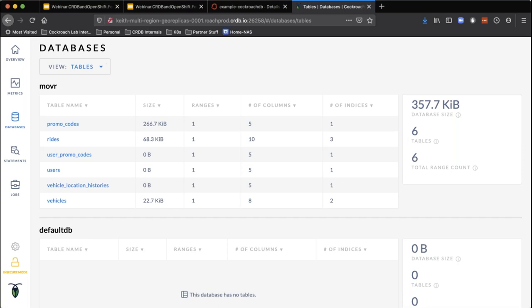This is not something you have to configure for each query or for each record inserted into the database. It's a set of rules that you apply to the structure of the data, and then the database handles it in the background. This process will take a minute or two.